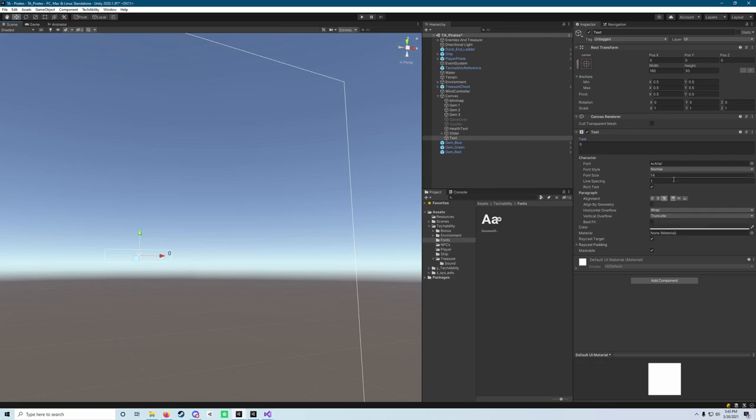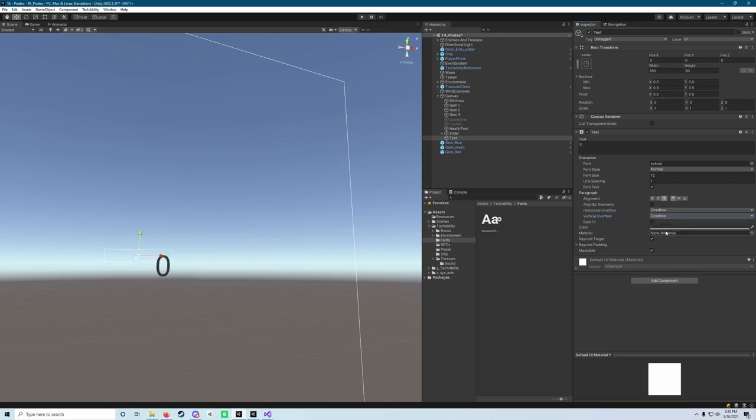Next, what we're going to do is bump up our text size again to 72, or our font size. And then we also want to make sure we update our overflow values to be overflow for vertical and horizontal and make sure our alignment is centered. Not in the paragraph section, but in this alignment section, we want that to be centered and right aligned.